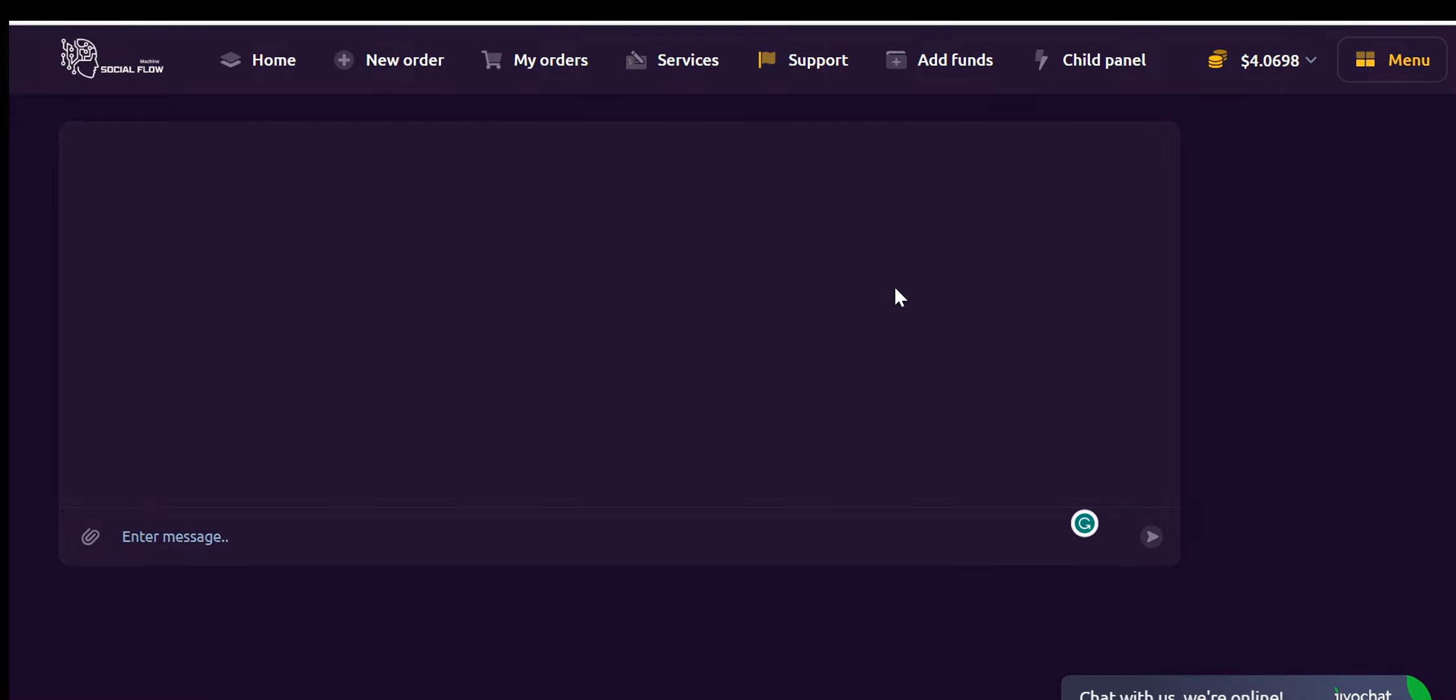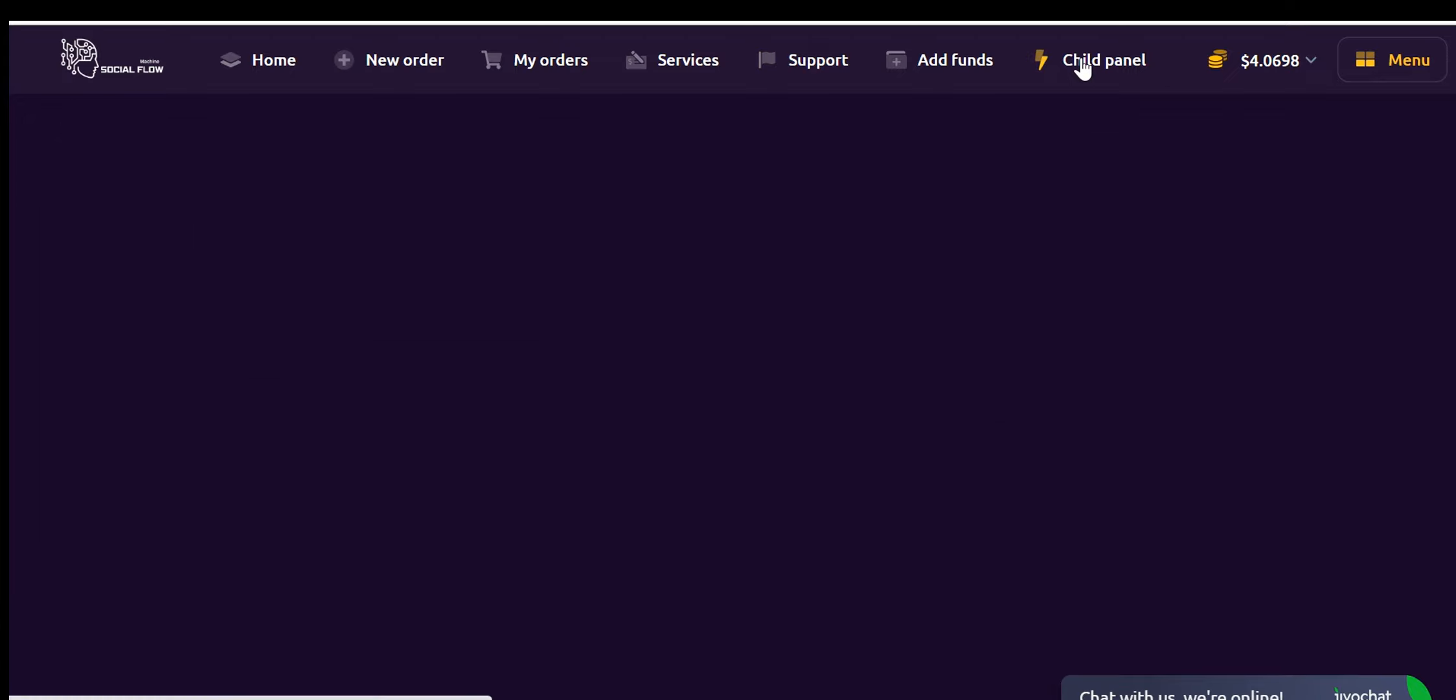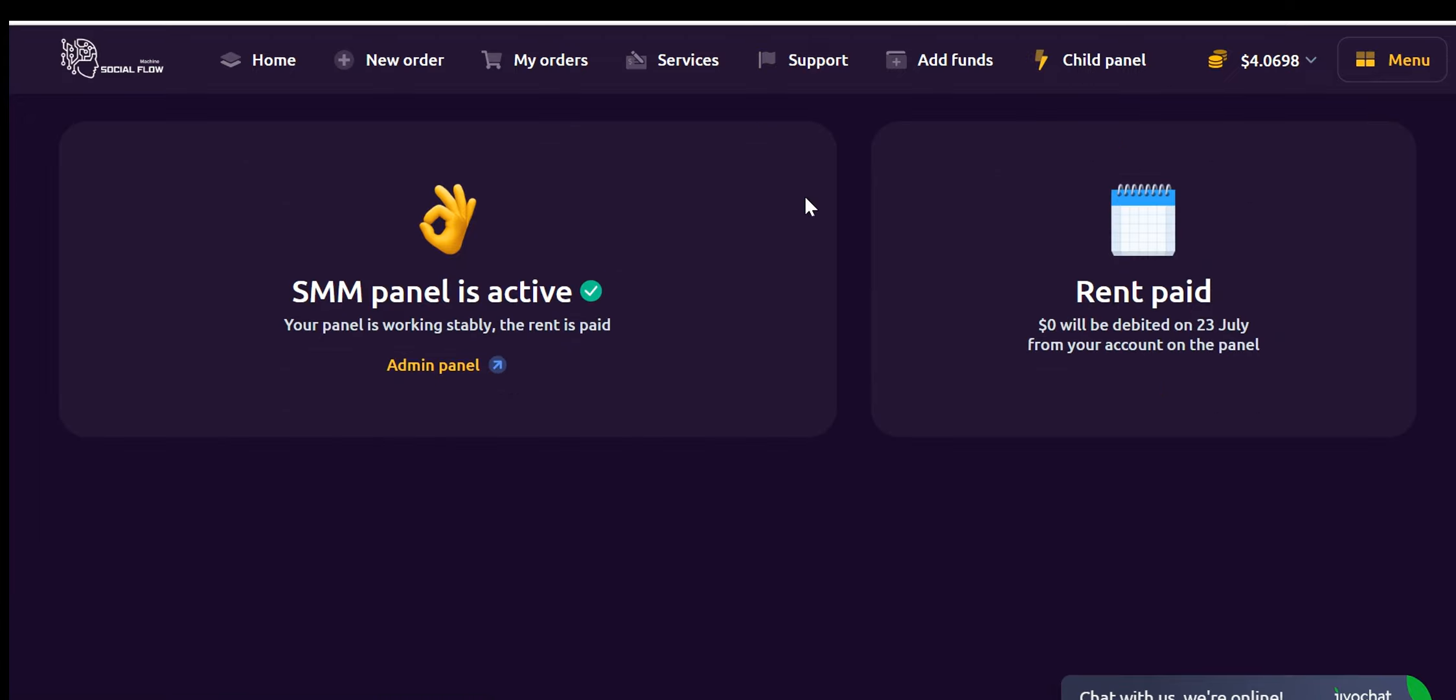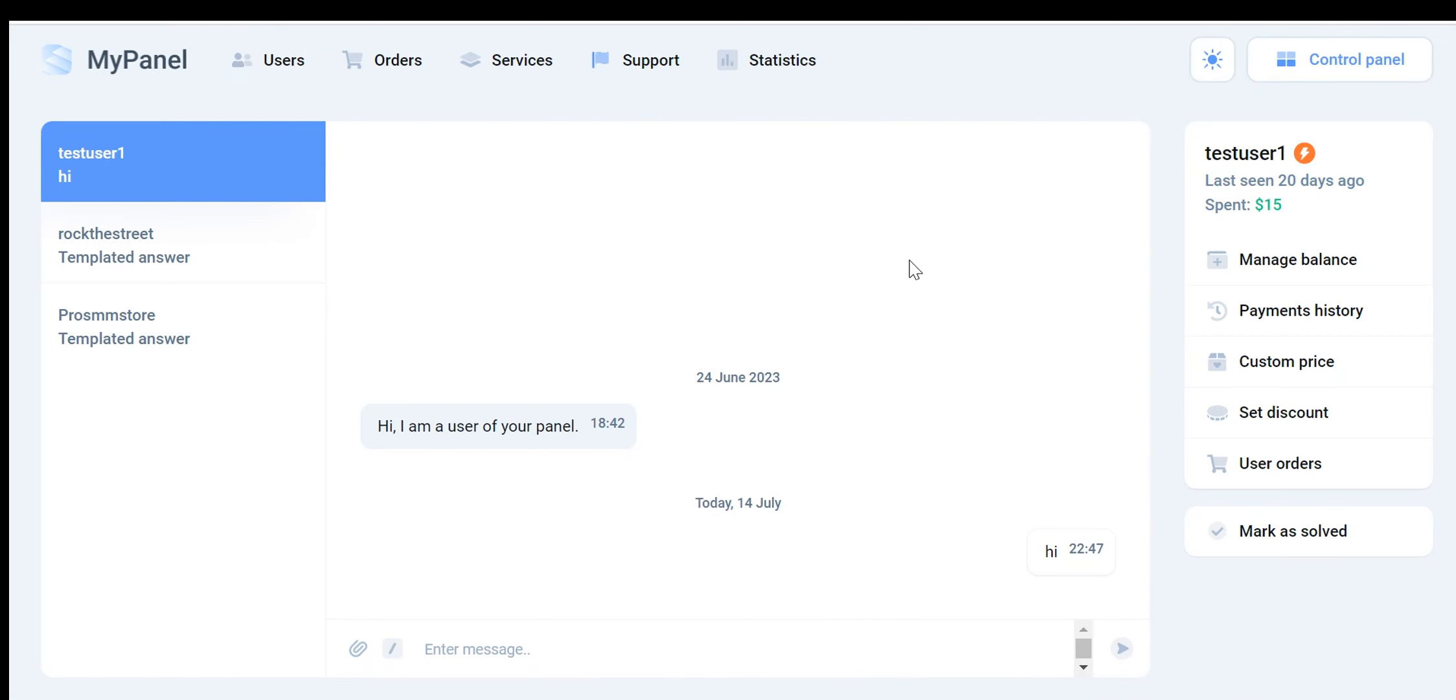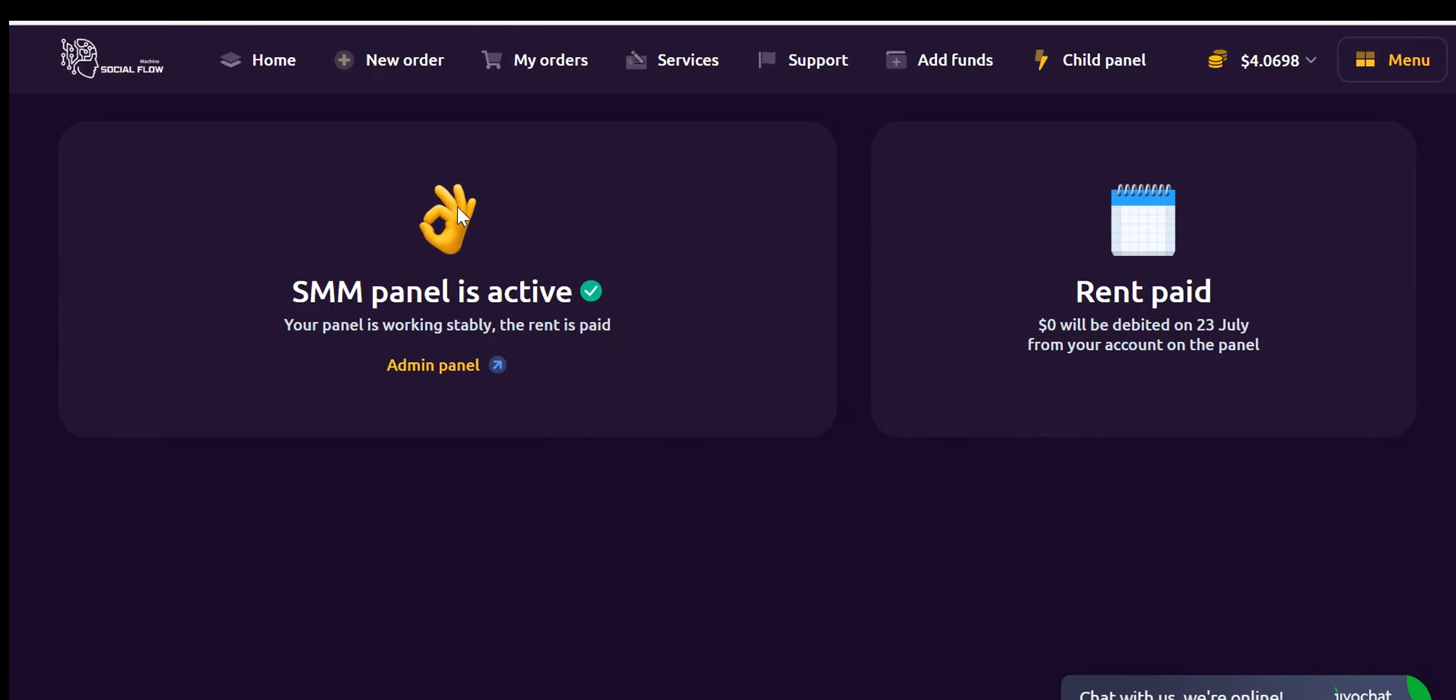Accessing the Social Flow Machine is a breeze. Start by navigating to the Child Panel tab. Once you've located it, click on it to reveal additional options. From there, select the Admin option to gain access to the Admin panel. However, before you can access the Admin panel, there's an important step you need to complete. You must link your domain name to the software.